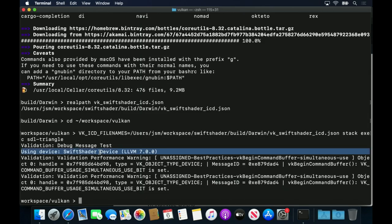I'll set this environment variable to point to the Swift Shader ICD, and then run the SDL triangle example again. Now we can see that the Vulcan Loader has found the Swift Shader ICD, and the example has selected the Swift Shader device.